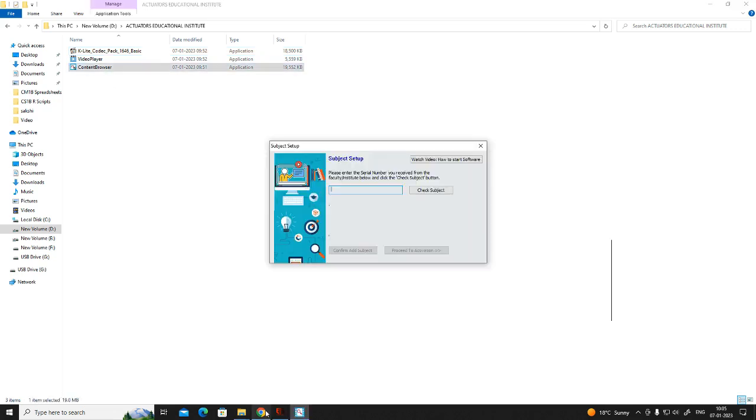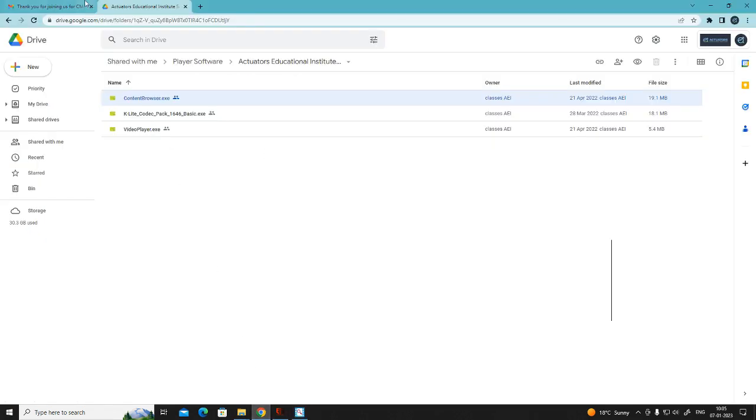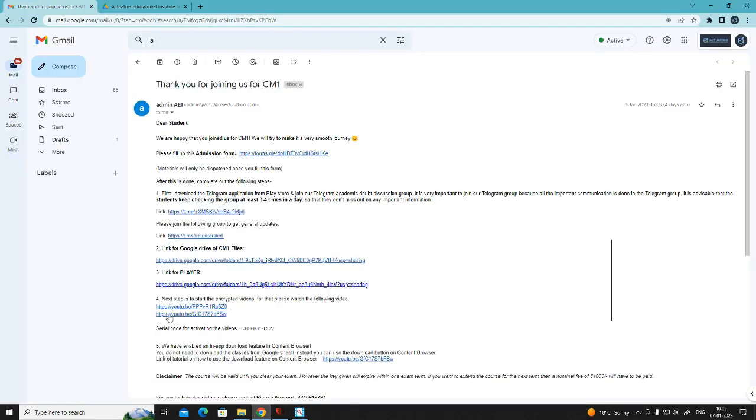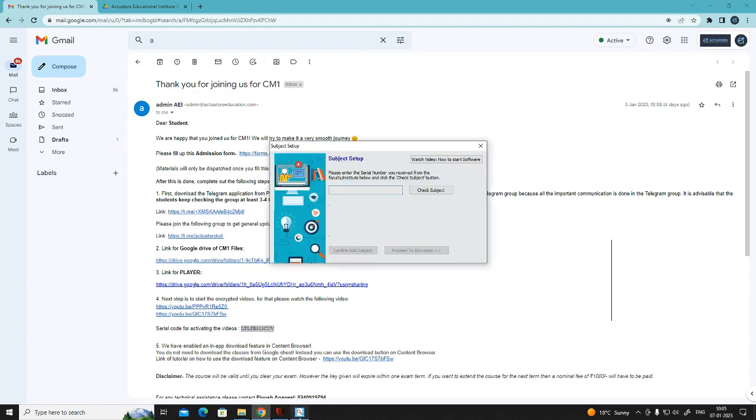Open content browser, going back to the mail. Serial code for activating the videos. Copy from here and paste.